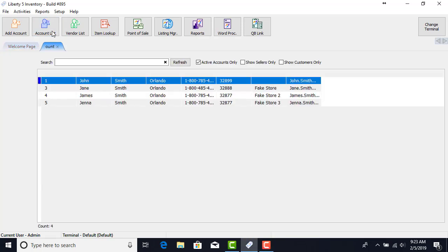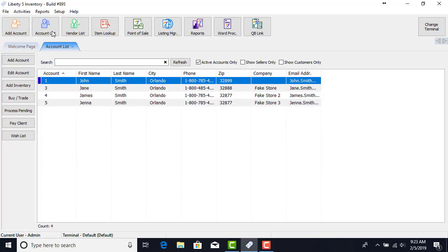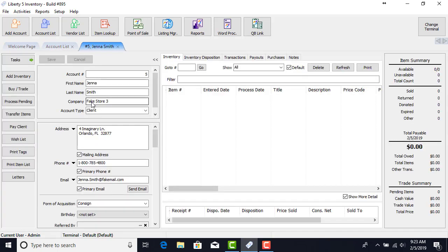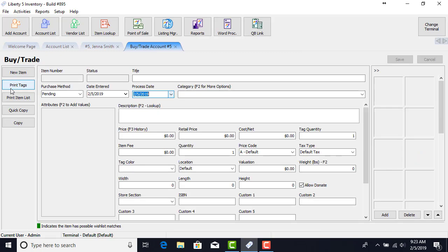First thing we want to do is get to our account list. Now that we got that open, we can find an account that we're going to work with today, and today we're going to use account number five. Double click and open that up. On the left you will see the buy trade button. On the right you'll see the inventory tab and you can see there's currently no inventory here. Let's go ahead and click the buy trade button.